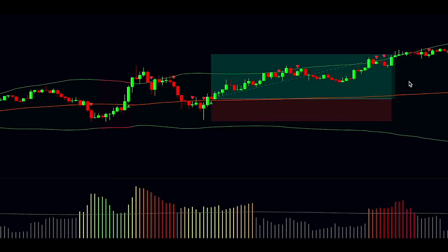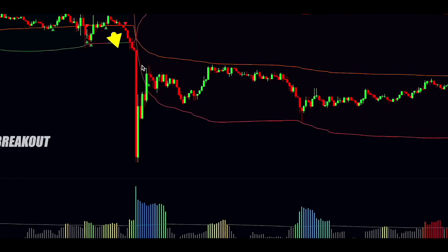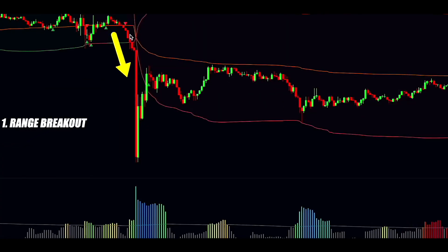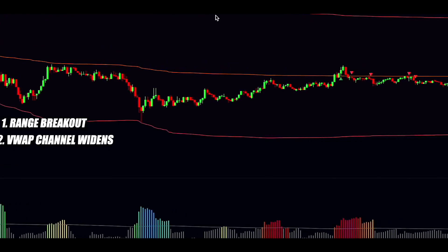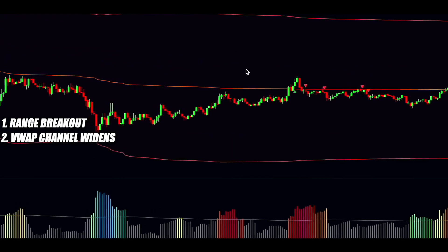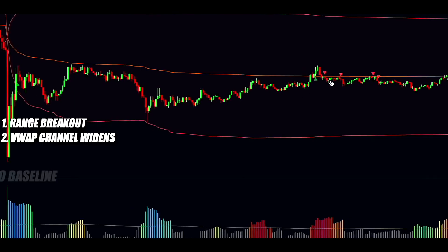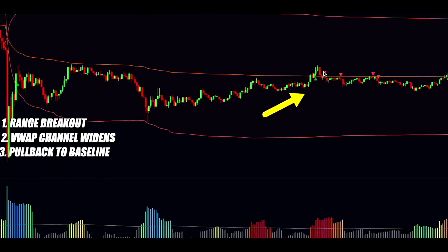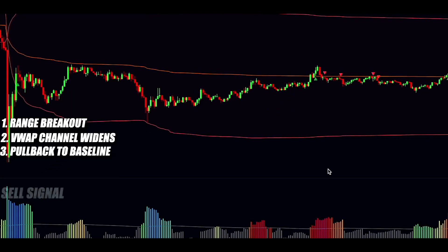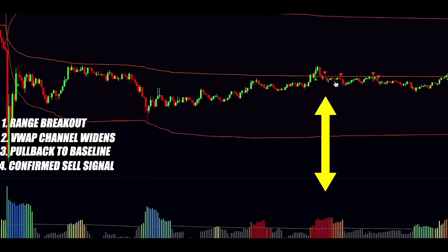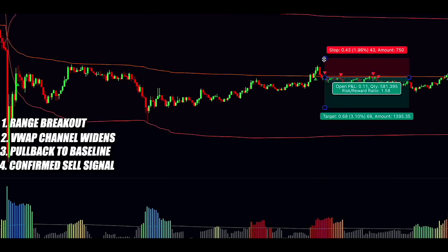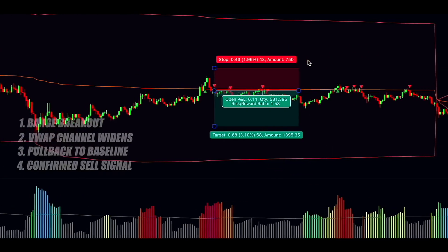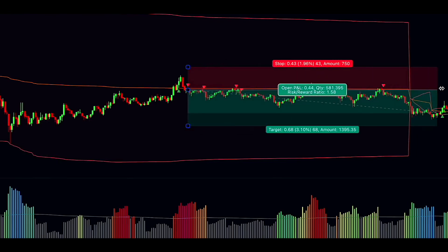For short trades, it's the opposite. First, the price breaks out downward. Second, the VWAP channel widens with red bands showing a downtrend. Third, the price pulls back to the baseline. Fourth, you sell when the indicator gives a sell signal, backed by high volatility. Set your stop-loss at the highest point of the recent swing, target twice the risk, and adjust the stop-loss to break even when the price hits the lower VWAP band.